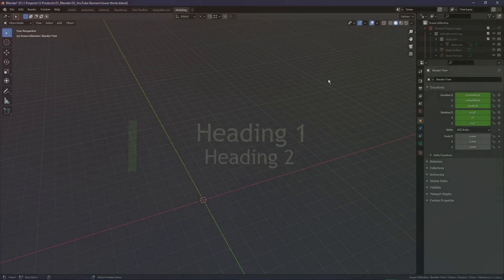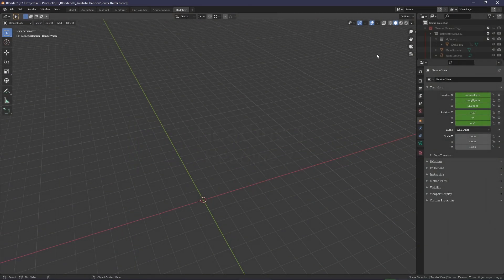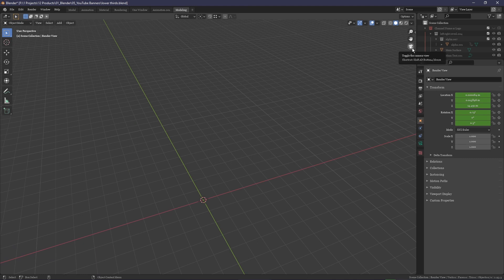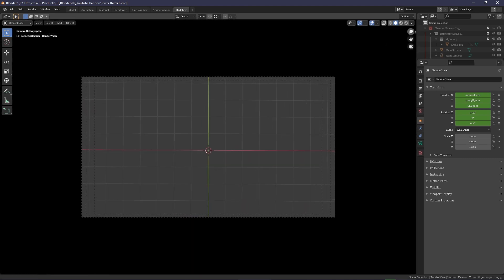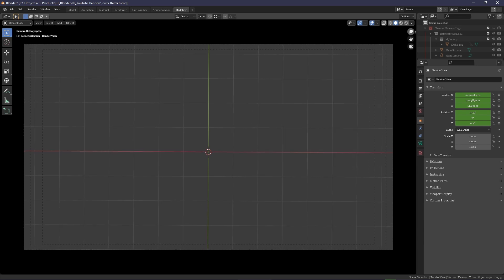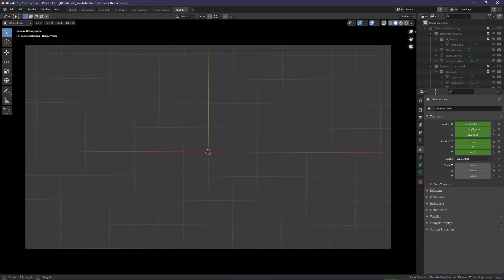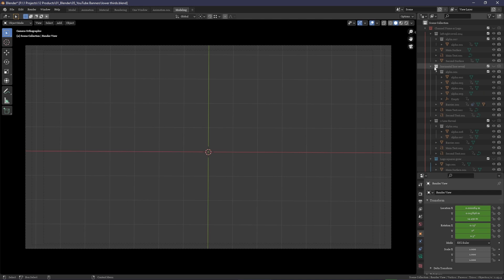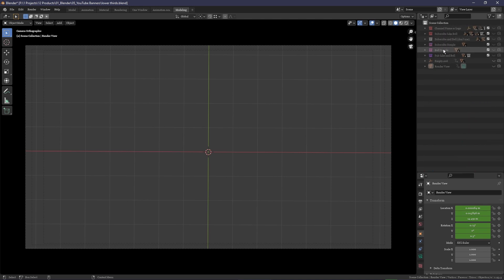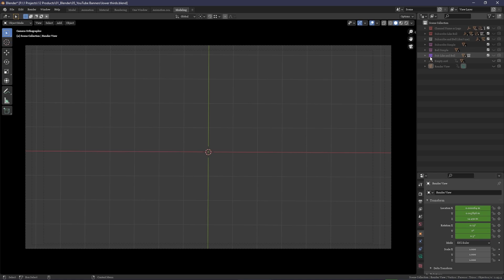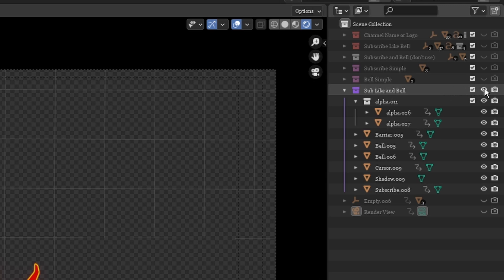The first thing we're going to do in Blender is click this camera icon here. This will take us to the view we're going to get when we render out our overlay. Now we're going to scroll down and see here our list of available lower thirds. For this example we're going to use the like, subscribe and hit the bell, although inside each of these folders there are various other folders.